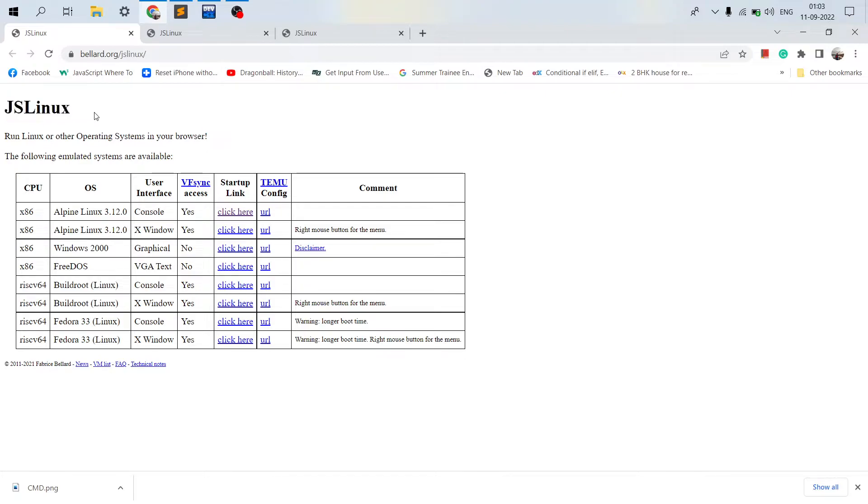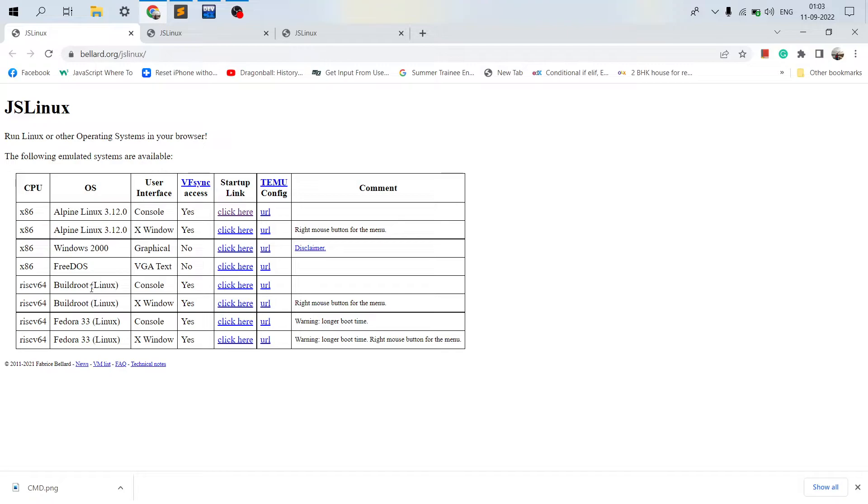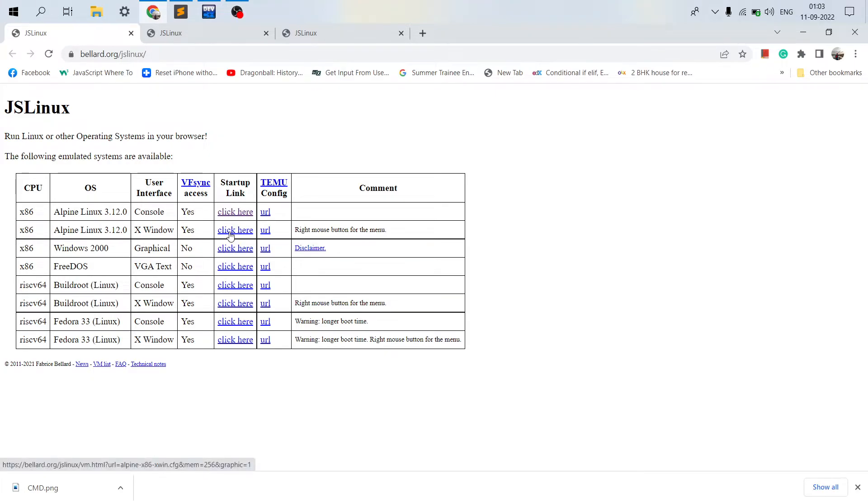This is JS Linux and you can run many operating systems over here like Linux, Windows 2000, FreeDOS, and other kinds of Linux distros like Buildroot and Fedora 33. So here are the CPU architectures, and these are the startup links. You can click over here and you can run different operating systems in a browser.